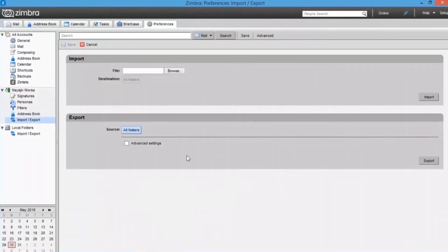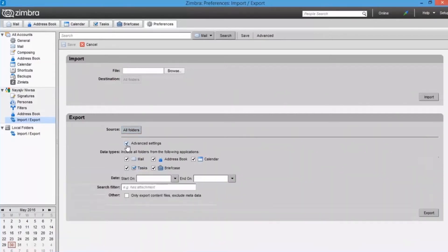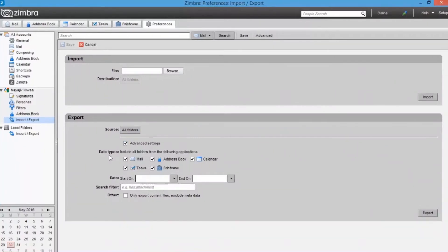Now select advanced settings for more filter options. Data types - here you can select all folders attached with the applications like mail, contacts, calendars, etc.